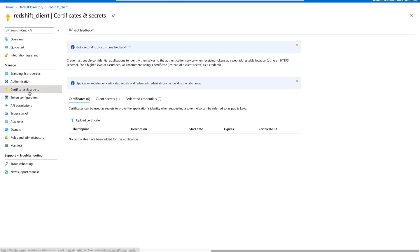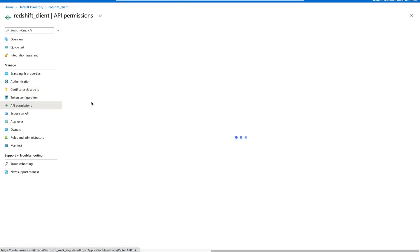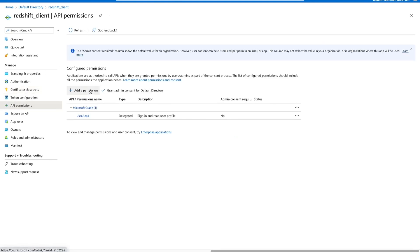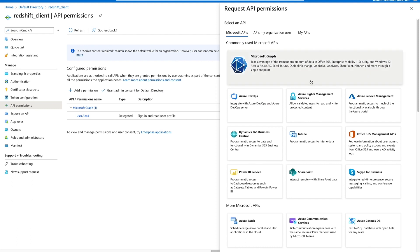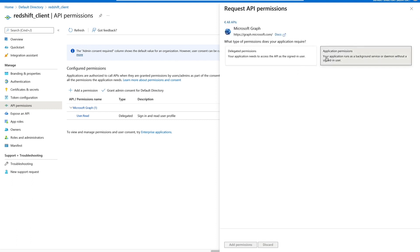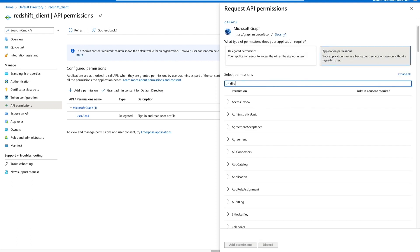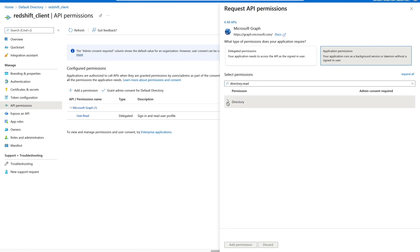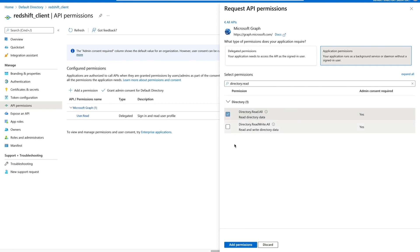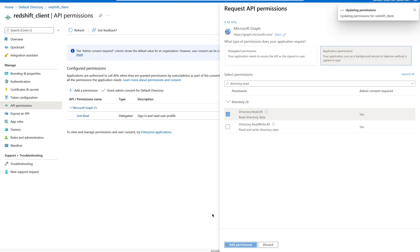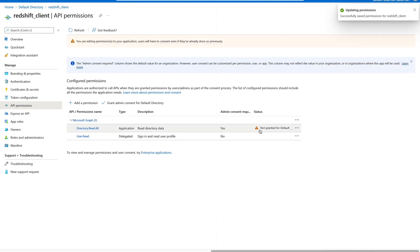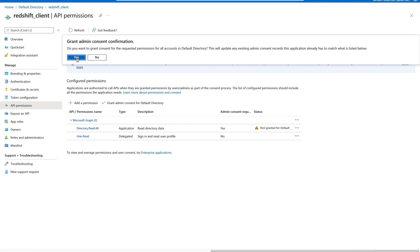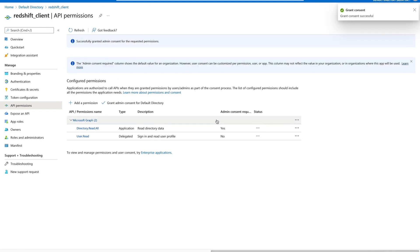Next, we need to add API permissions. Select API Permissions and click Add a Permission. Select Microsoft Graph, then click Application Permissions. Type 'directory.read' and select it. Click Add Permissions. You will notice the message shows 'not granted'. Click Grant, then confirm Yes. The permission will be updated with a green check mark.